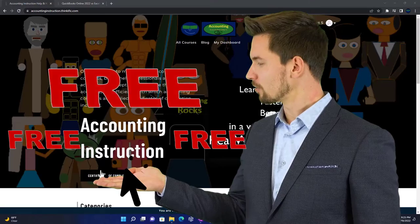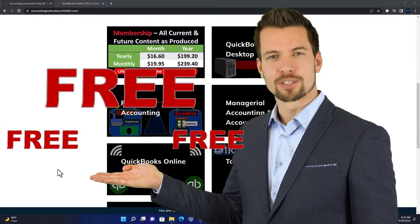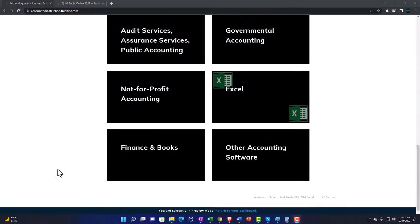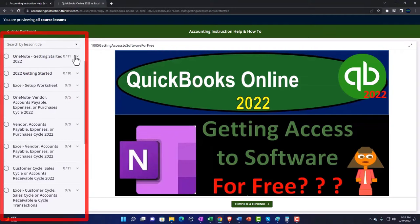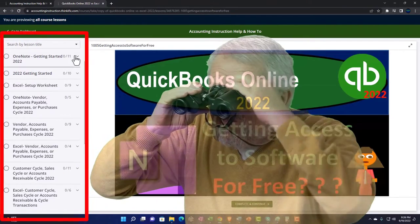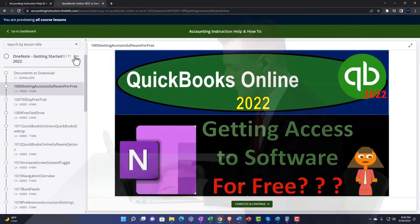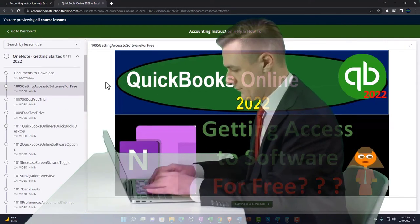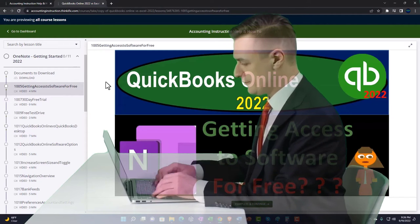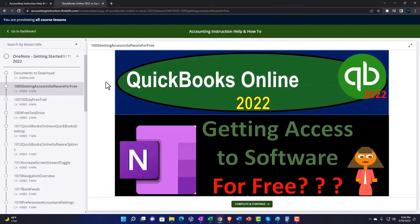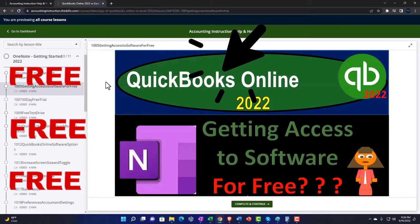Support accounting instruction by clicking the link below, giving you a free month membership to all of the content on our website, broken out by category and further broken out by course, each organized in a logical fashion. We also include added resources such as Excel practice problems, PDF files, and QuickBooks backup files when applicable.